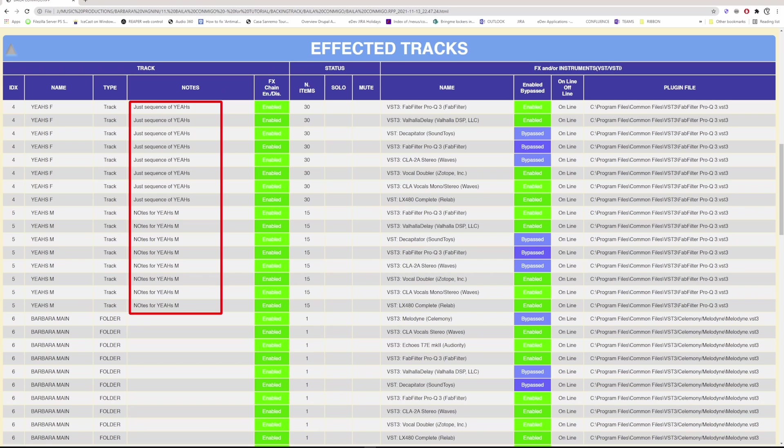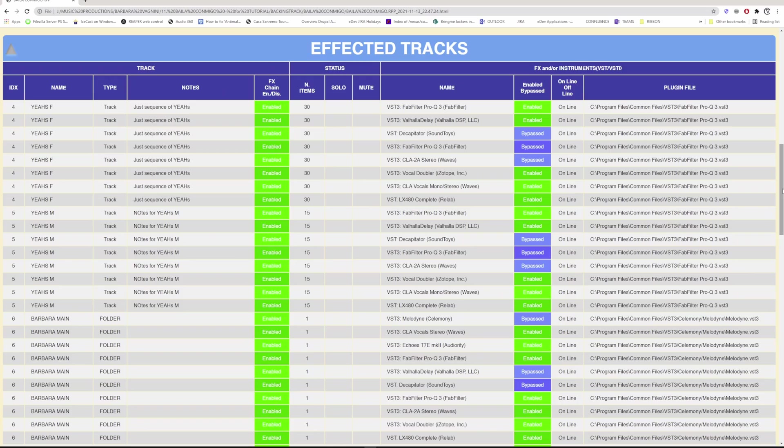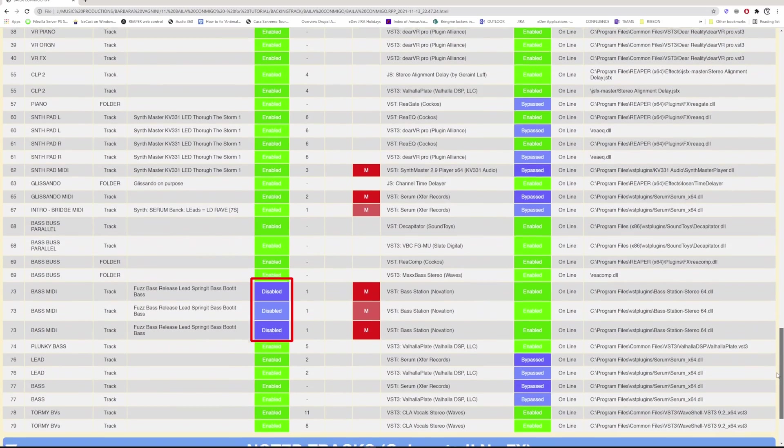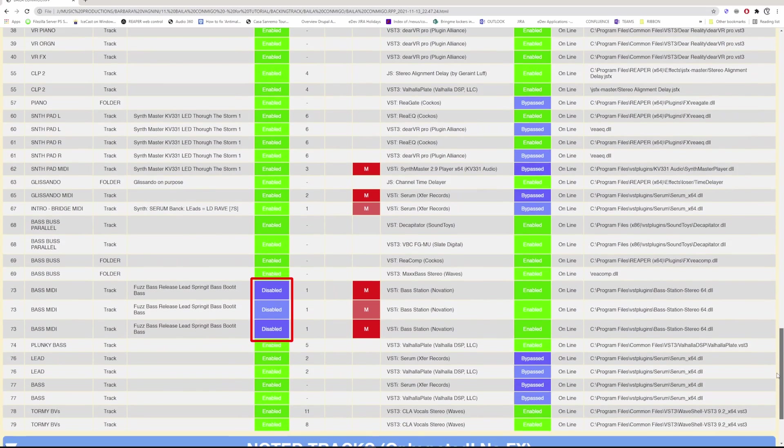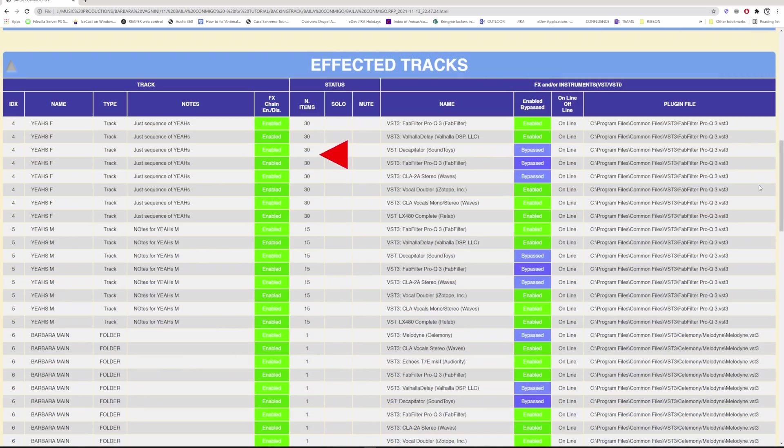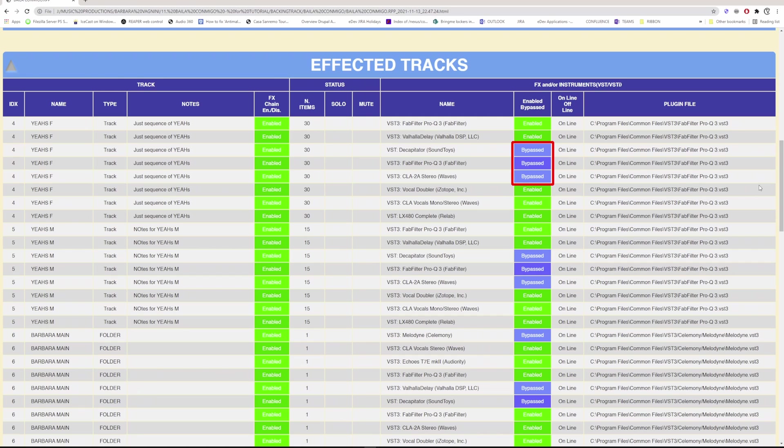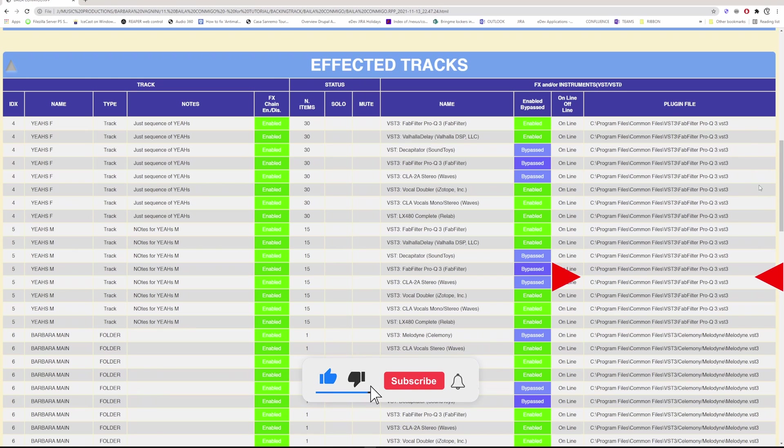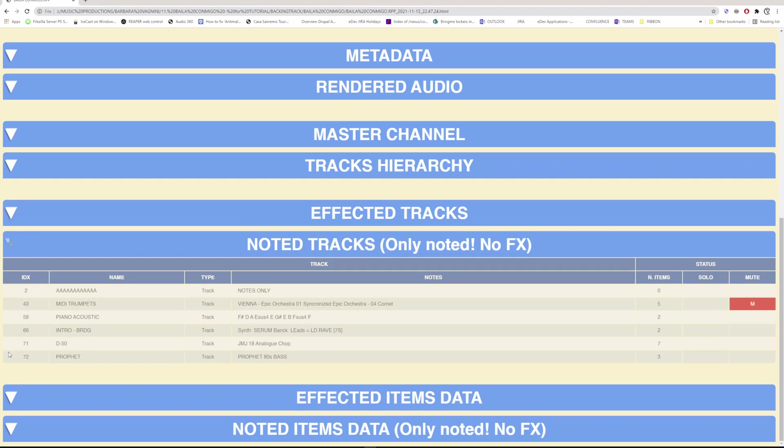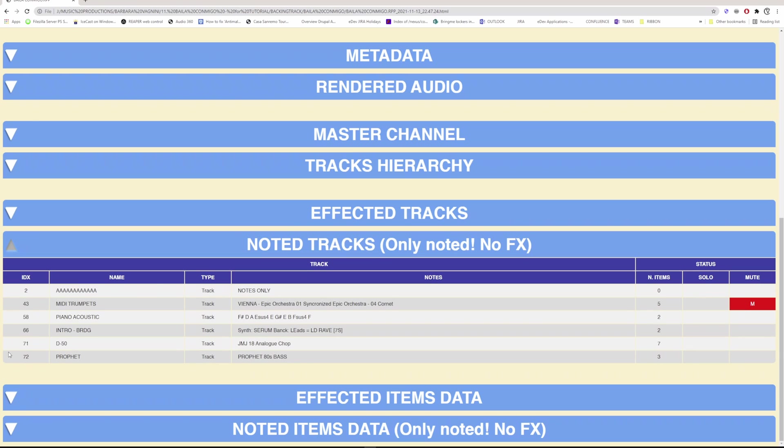It is also indicated whether it is a note track or a folder, as in Reaper folders also accept effects. The track notes, where for example you can write the chord sequence as I did, or other notes related to the track itself. Whether the effects chain is enabled or not, the status group reports the number of items upon the track and whether the track is soloed or muted. Below, in the effects group, the name of the effects, if it is enabled or in bypass, if it is offline or online, and the name of the plugin file including its physical address on the disk.